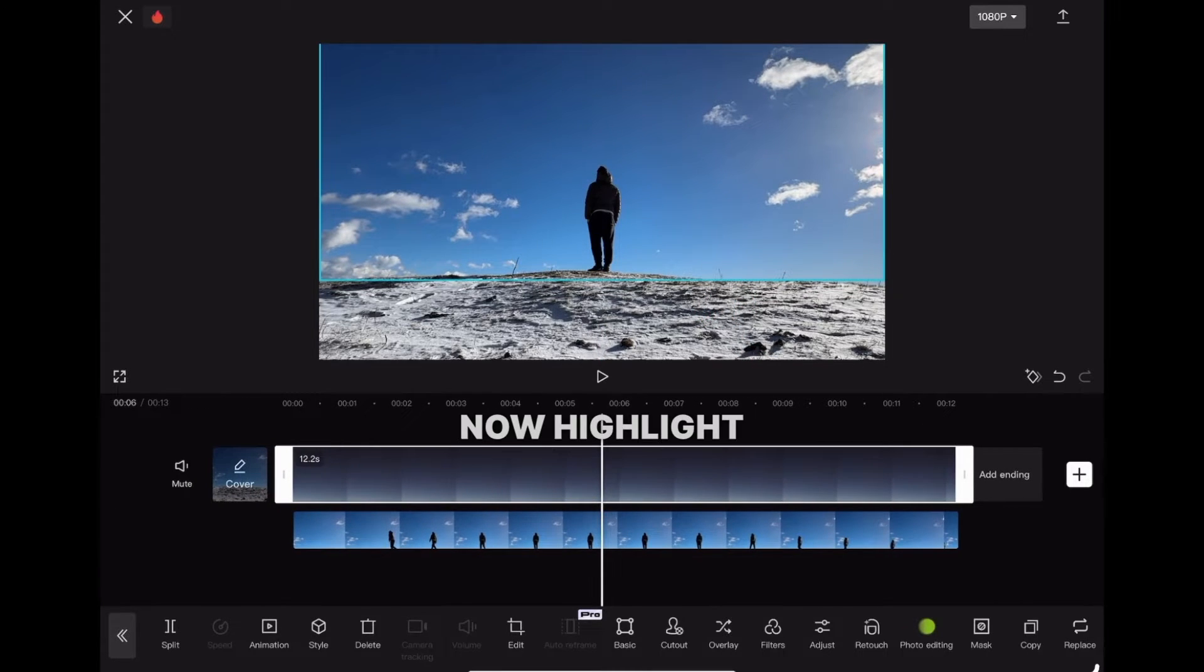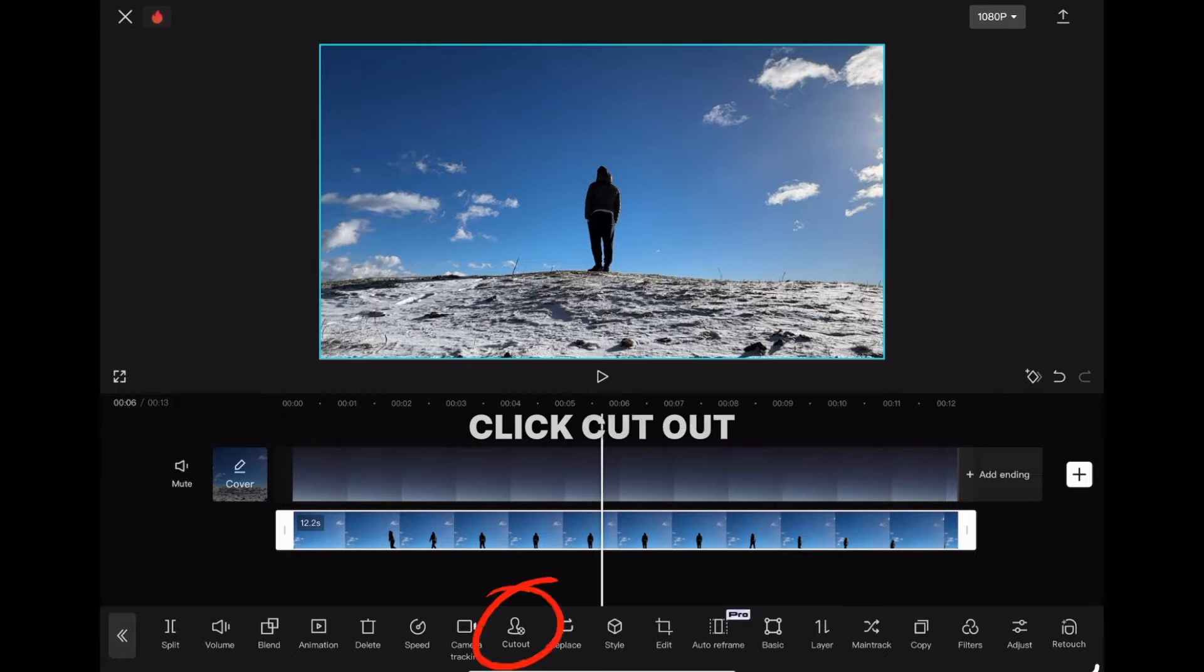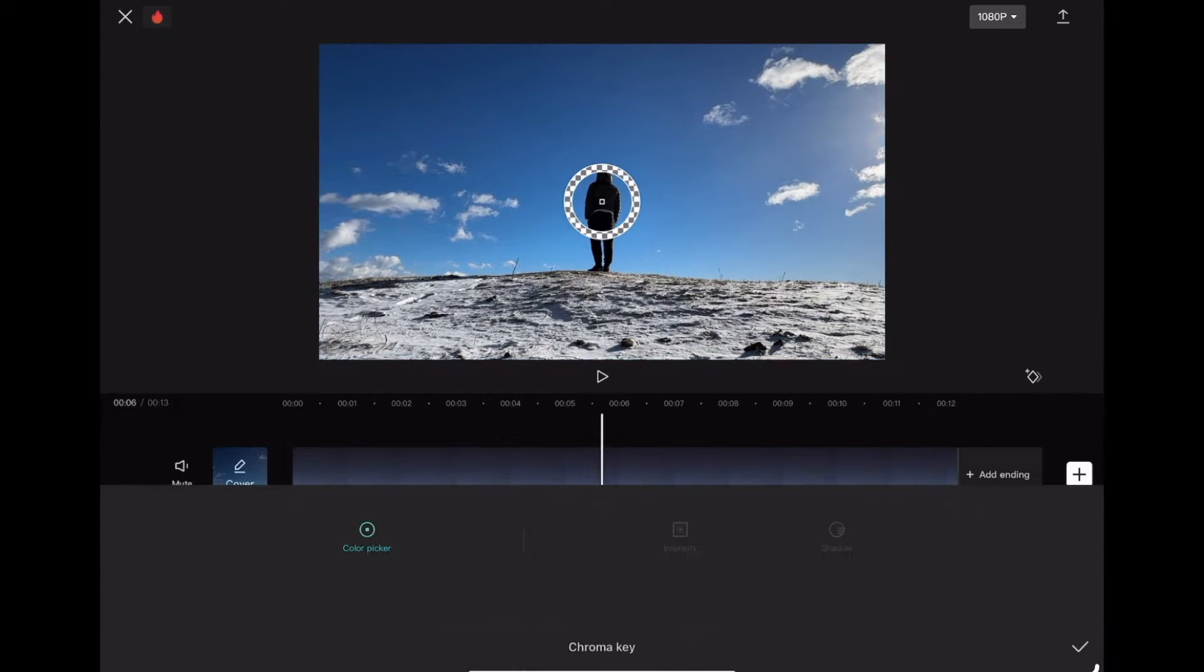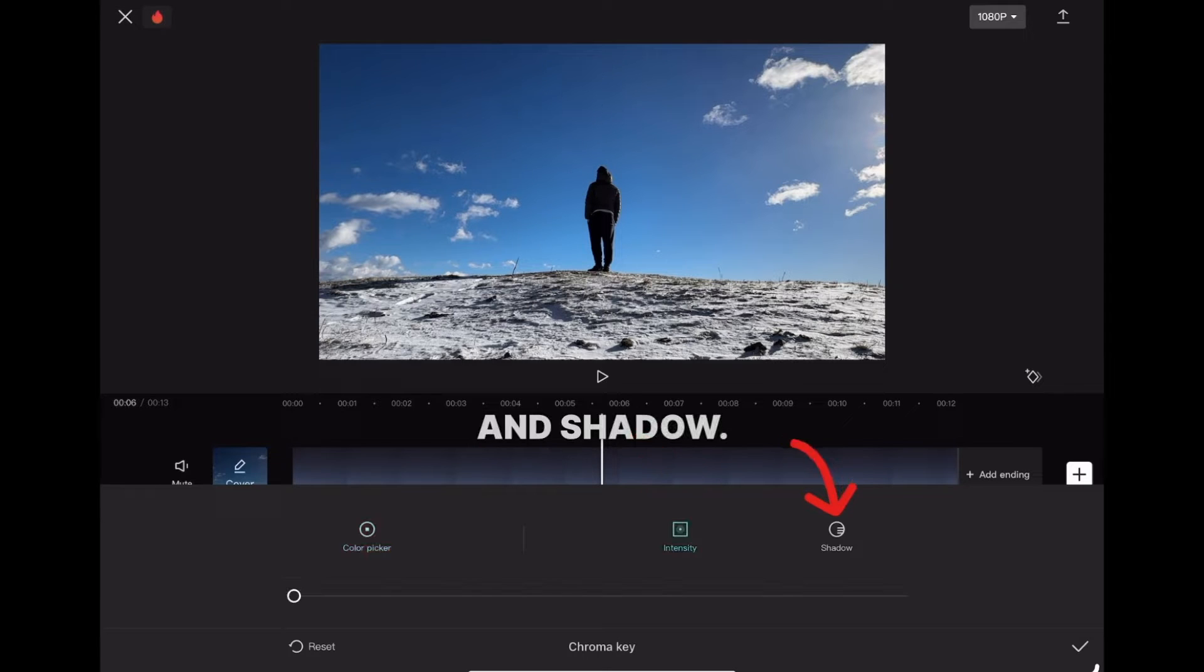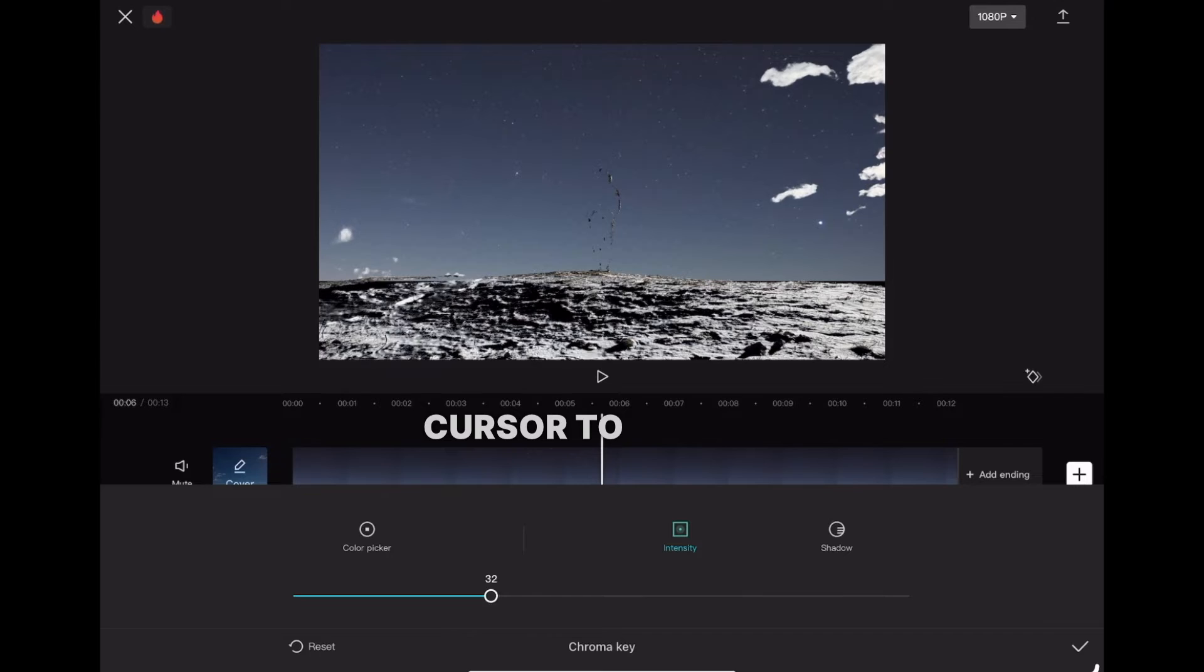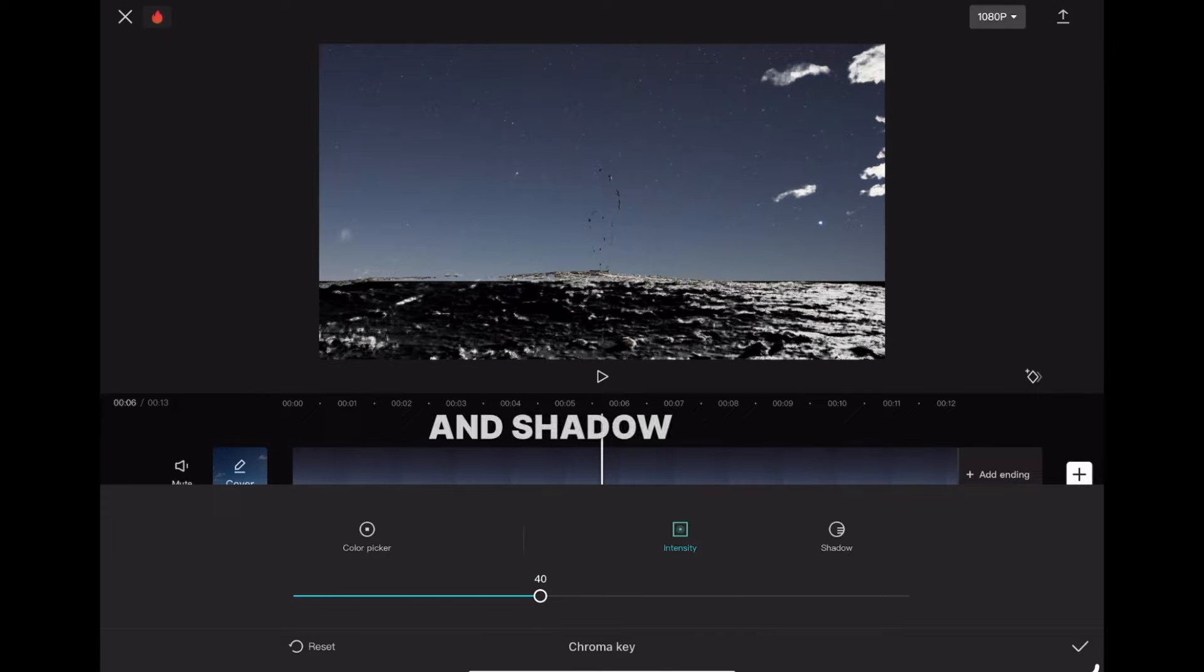Now highlight the lower clip, click cutout and choose chroma key. Move it up to the sky and set the intensity and shadow. Move the intensity cursor to around 40 and confirm.